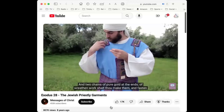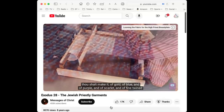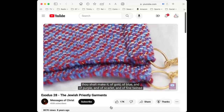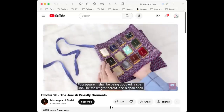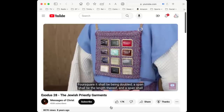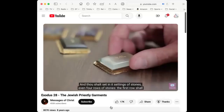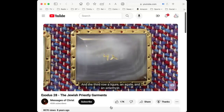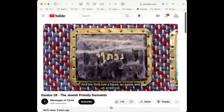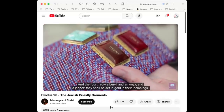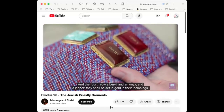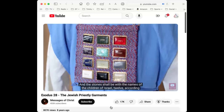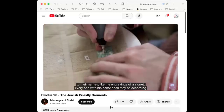Thou shalt make the breastplate of judgment with cunning work, after the work of the ephod — of gold, of blue and of purple, of scarlet and fine twined linen. Four square it shall be, being doubled, a span the length and a span the breadth. Thou shalt set in it four rows of stones: the first row a sardius, a topaz, and a carbuncle; the second row an emerald, a sapphire, and a diamond; the third row a ligure, an agate, and an amethyst; the fourth row a beryl, an onyx, and a jasper — set in gold in their enclosings.